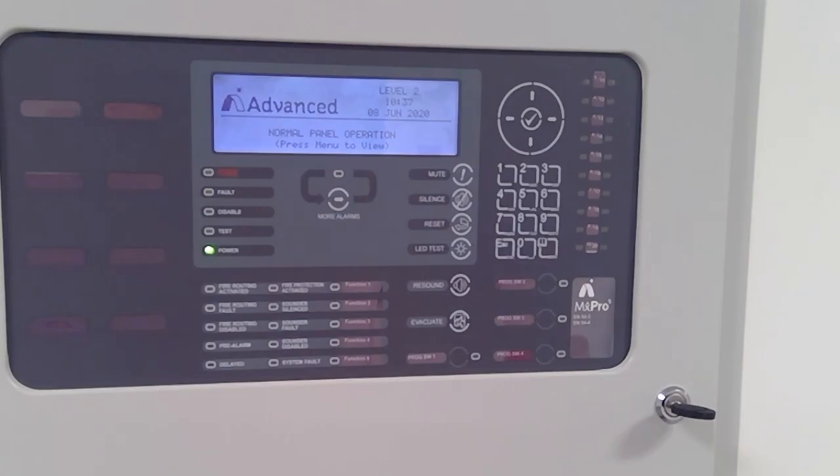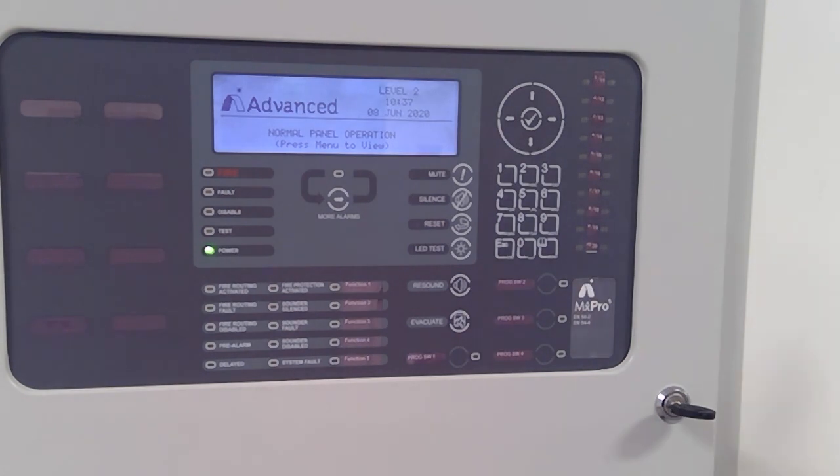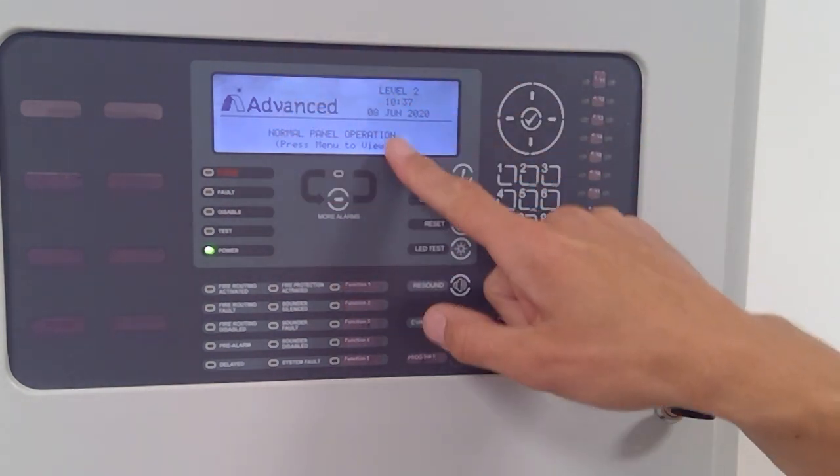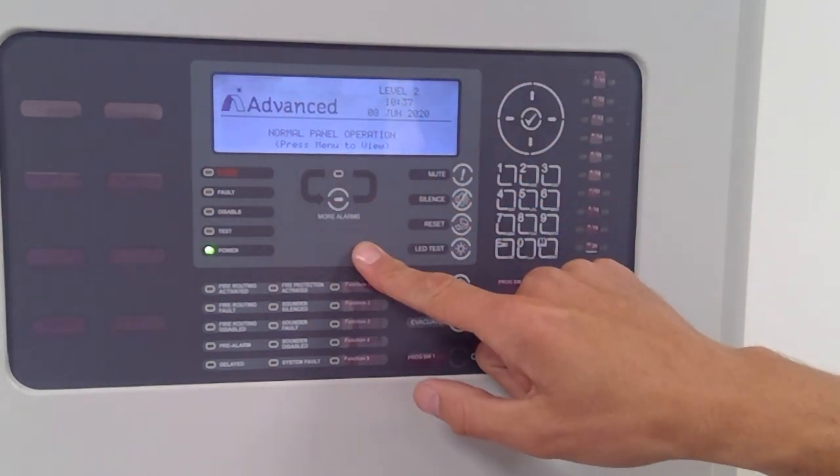I'm just going to give you a quick demonstration showing you what you do on the control panel side and the PC. So if I just switch my camera, hopefully your control panel should be displaying normal operation.